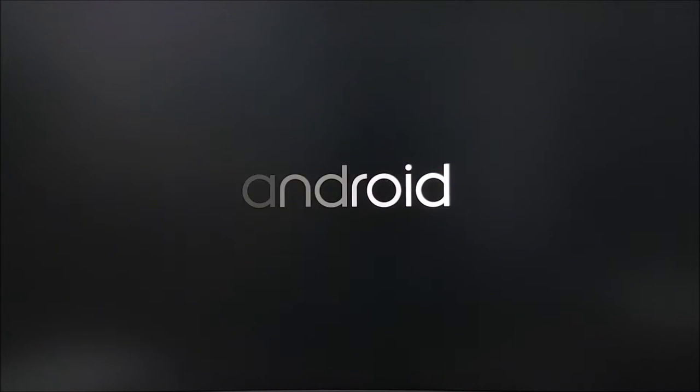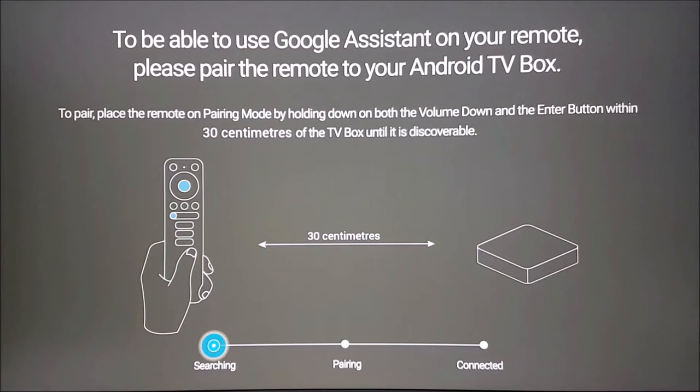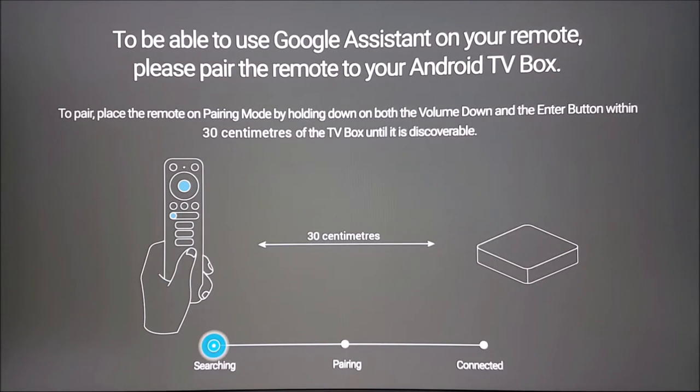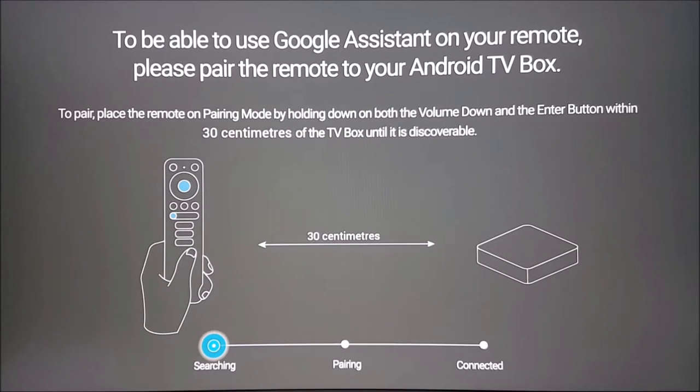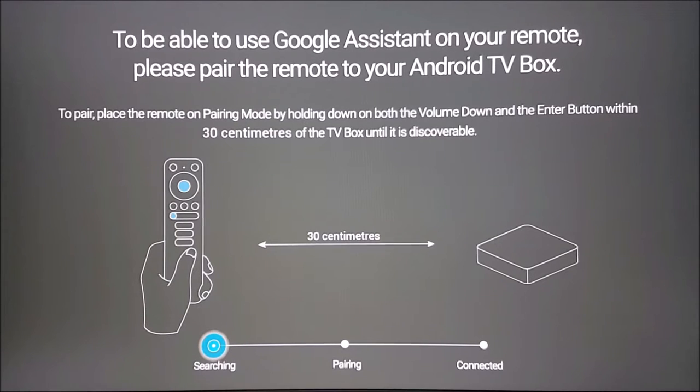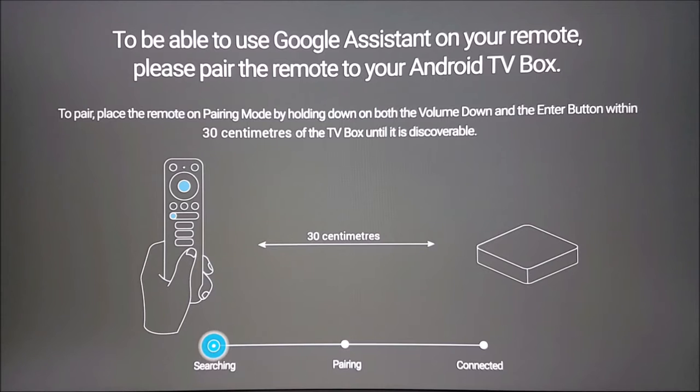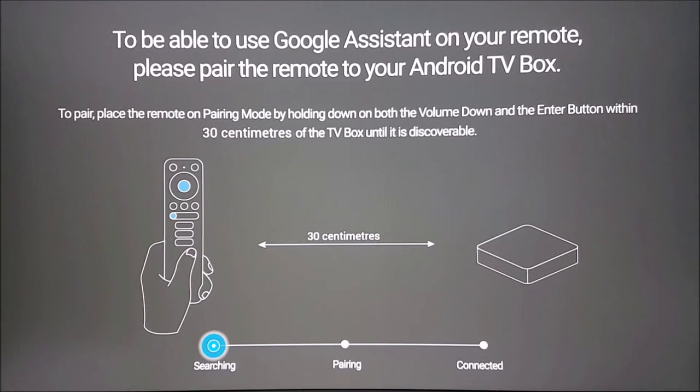When you turn on your device for the first time, you'll be greeted with the remote setup screen. Please place the remote approximately 30 centimeters away from the device on a flat surface and press and hold the two buttons as shown. Keep the volume down and enter button held until you see the bar move from searching to pairing and then finally connected.